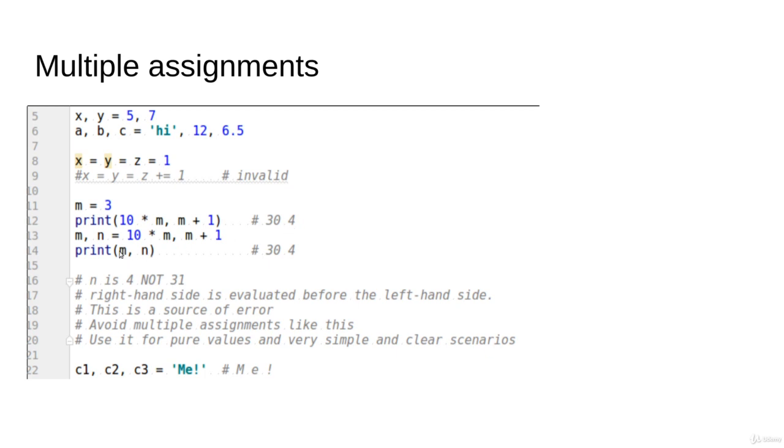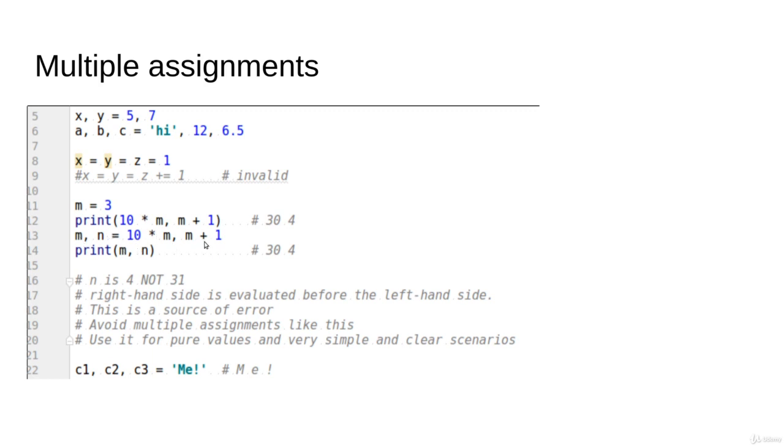Now here is the trick. Let's write something like m, n = 10 * m, m + 1. The question here is, what is the value of m and n now? It seems like an updated m is going to be 10 * m, and then the n = m + 1.